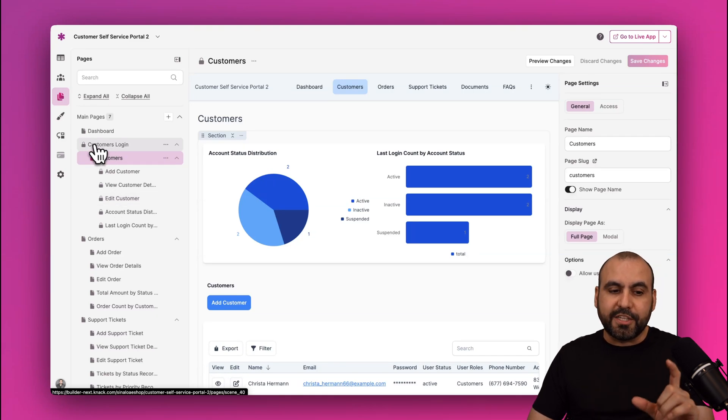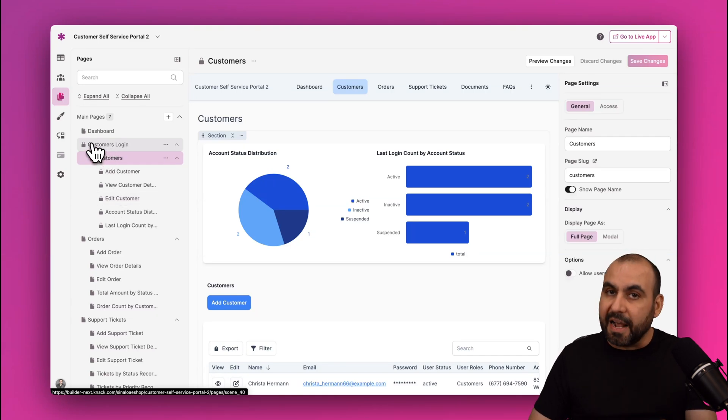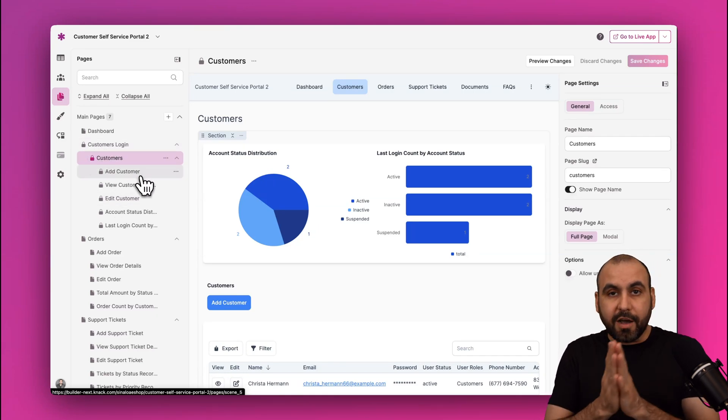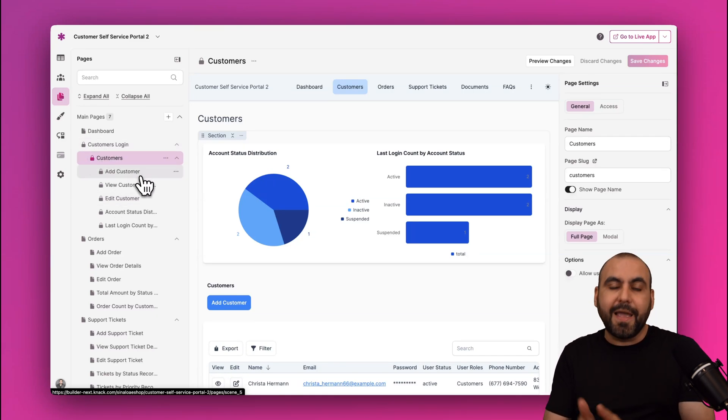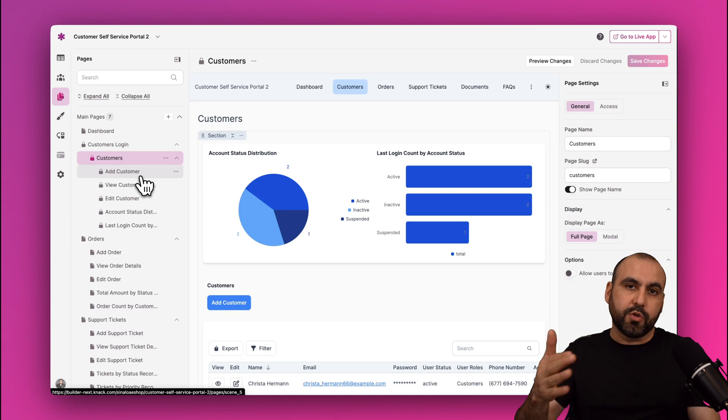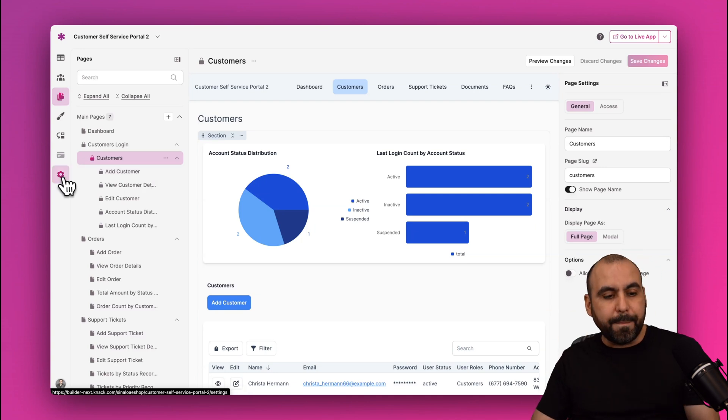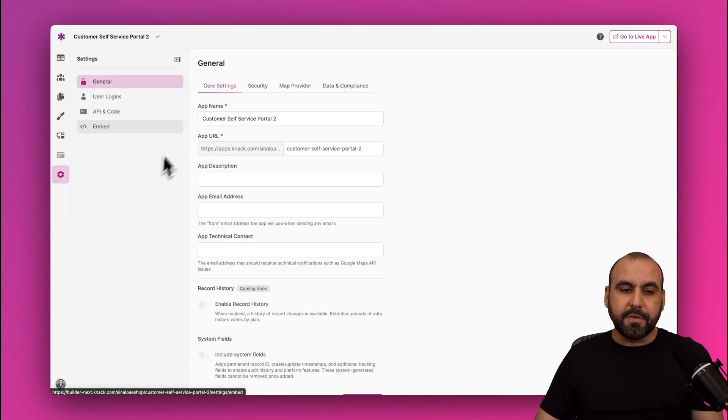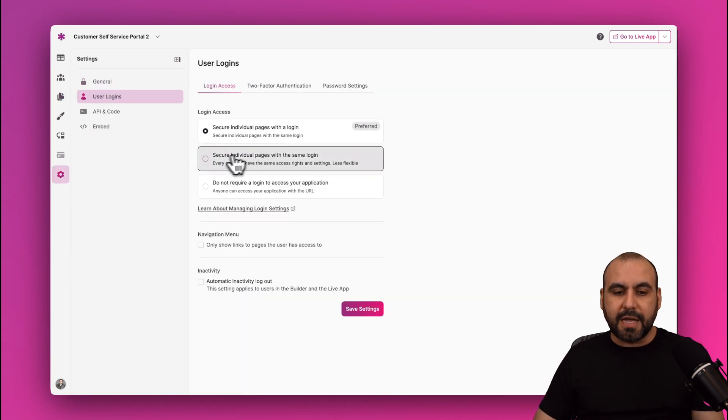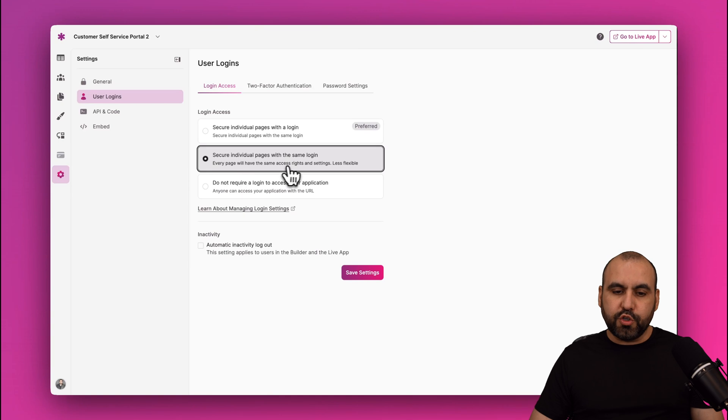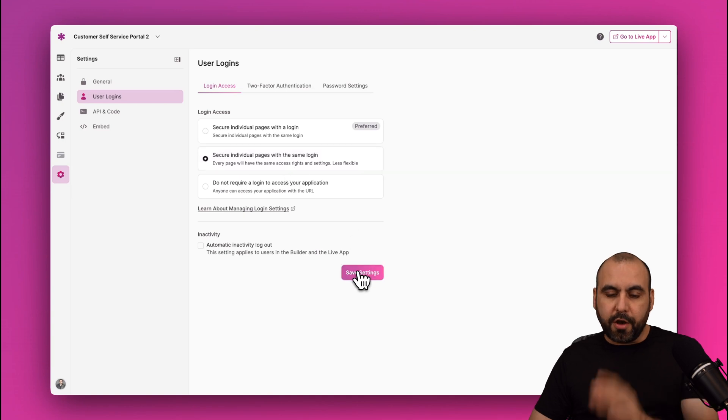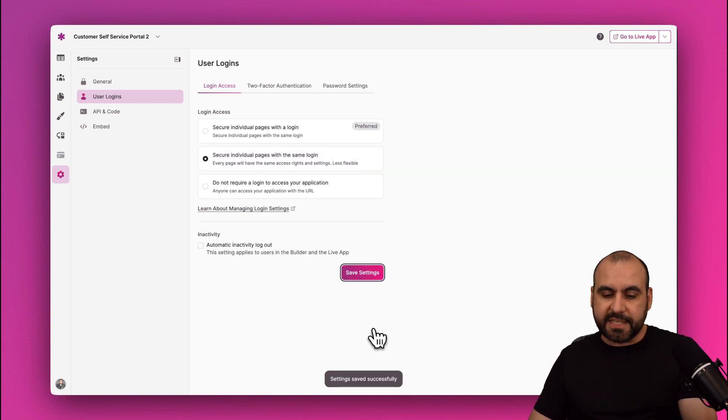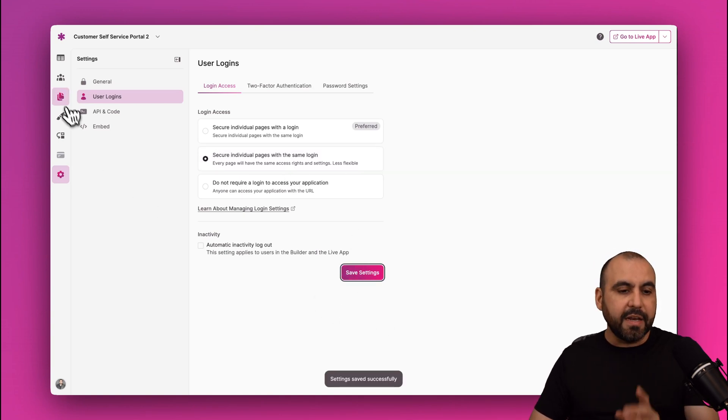Now this is just for a certain page that I've selected right now. But if I want to lock everything and then select what user roles I want to lock, I would jump into Settings, go to User Logins. And in User Logins I would secure individual pages with the same login.